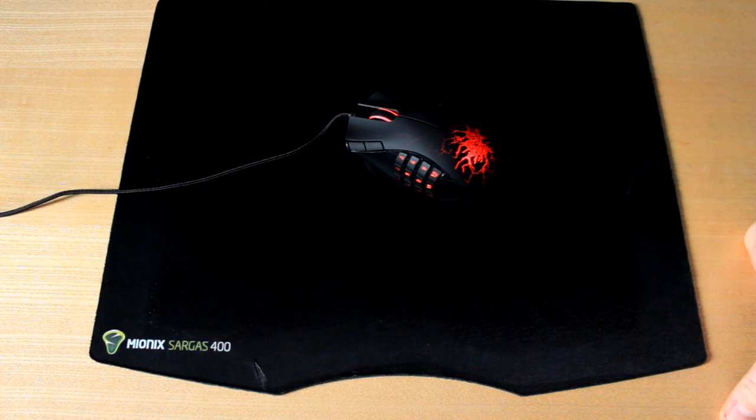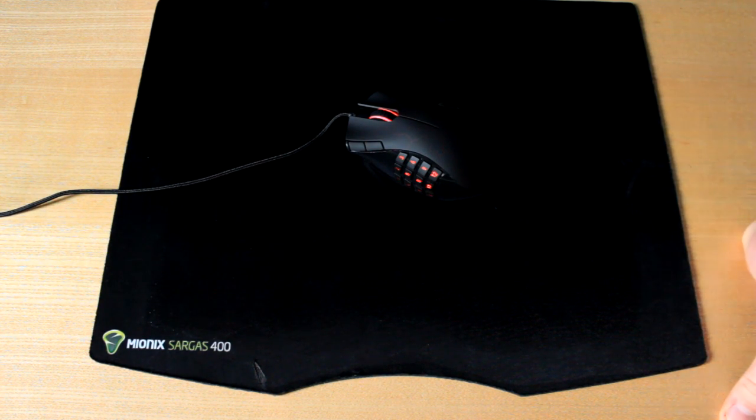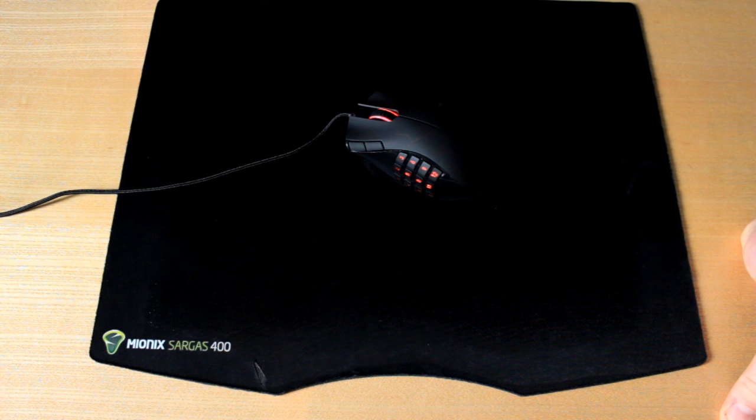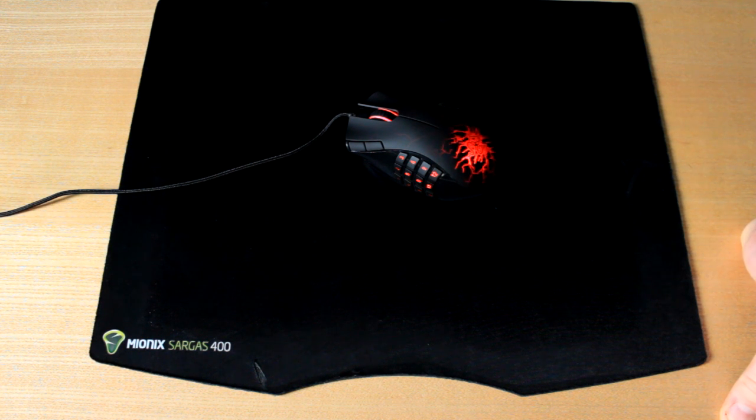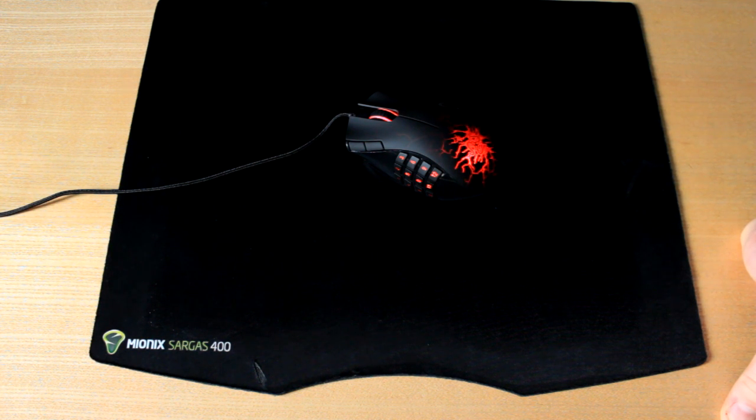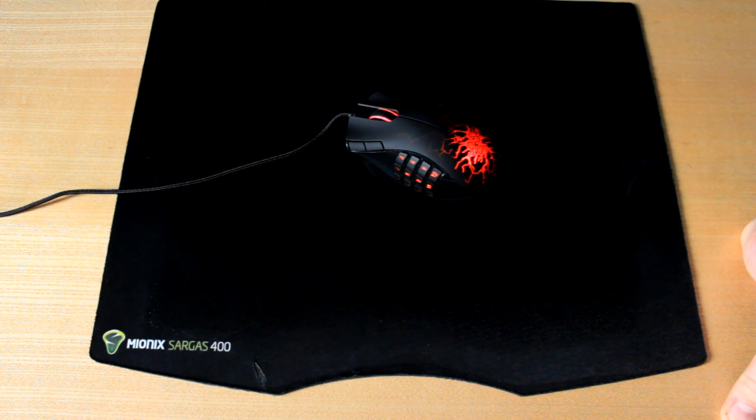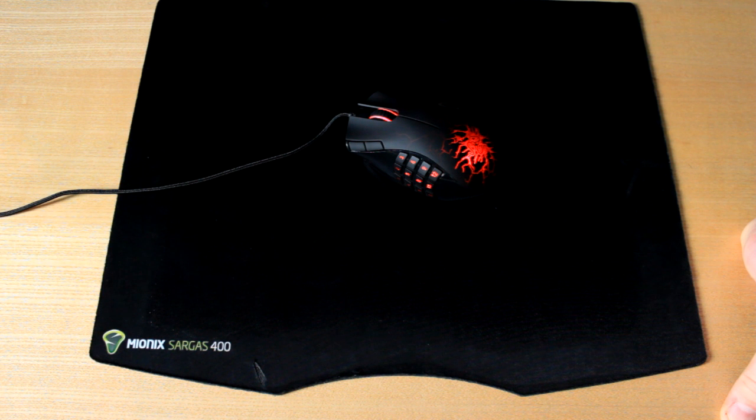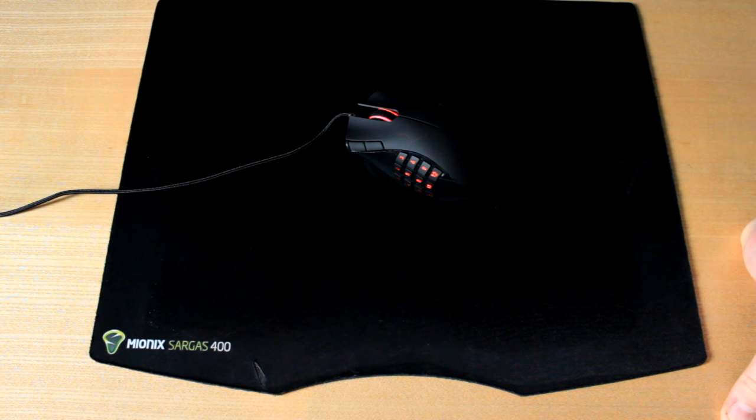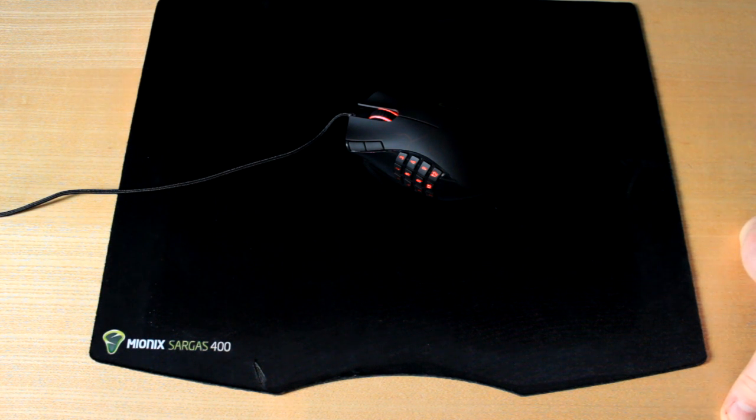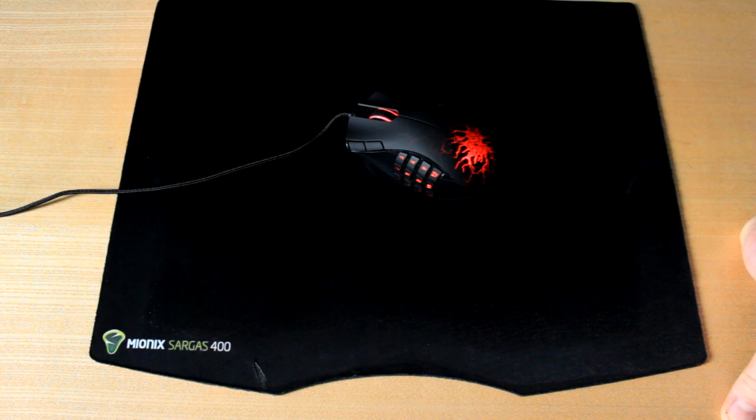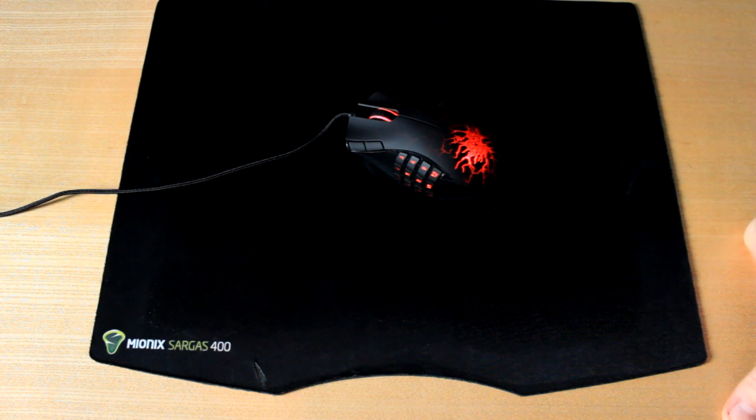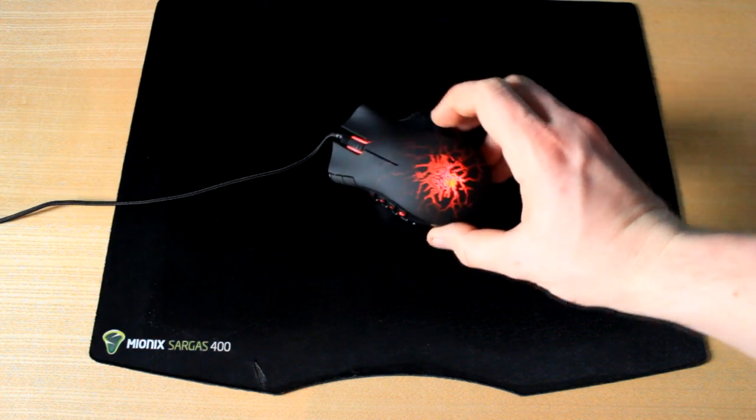It has 1000 hertz ultra polling, whatever that is, but it sounds pretty cool. On-the-fly sensitivity and ultra slick mouse feet. I can tell you now it is pretty cool and it does live up to how epic the rest of the Razer products are and how nicely they're made and just how cool they look.